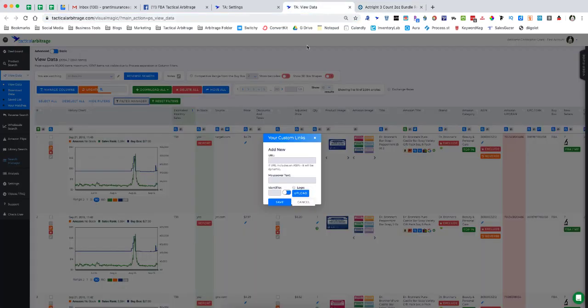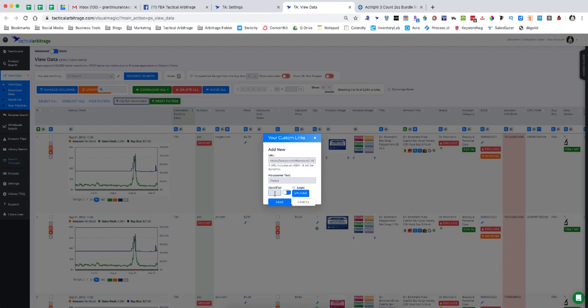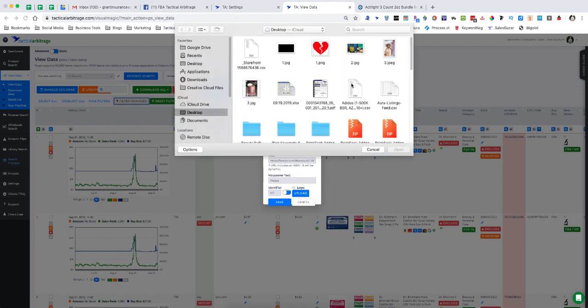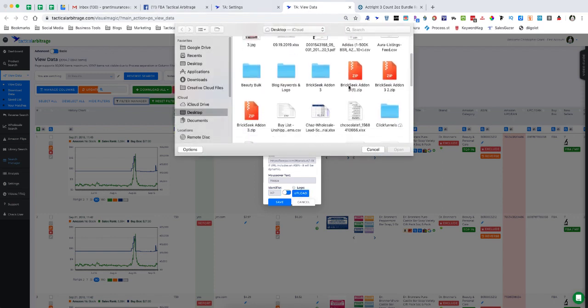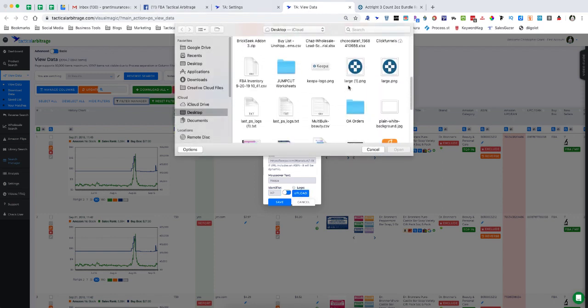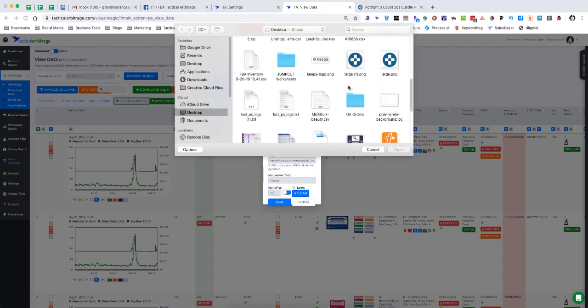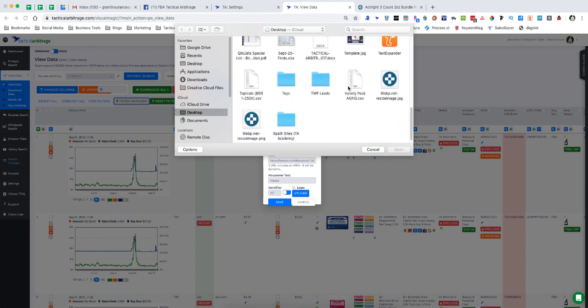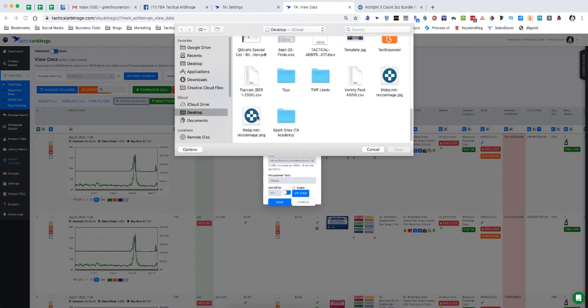We come back over here to our view data screen and put that in the URL box. We put the mouseover text as Keepa. I'm going to put my identifier as KP, and then I'm going to click the upload logo button. I have gotten several logos here and I resized one that should fit perfectly. I'm going to open that and allow that to upload.